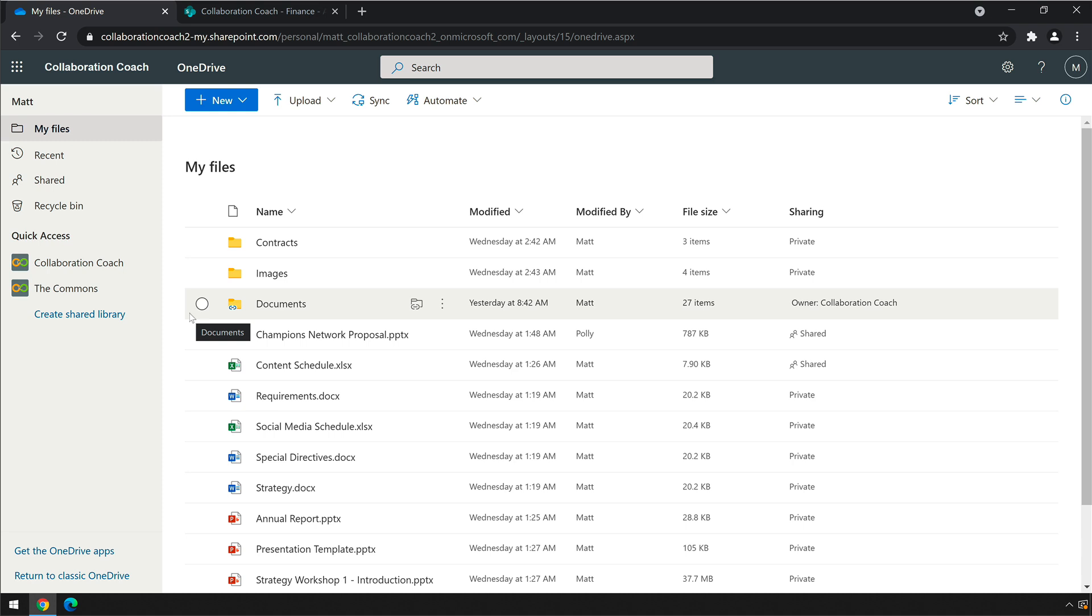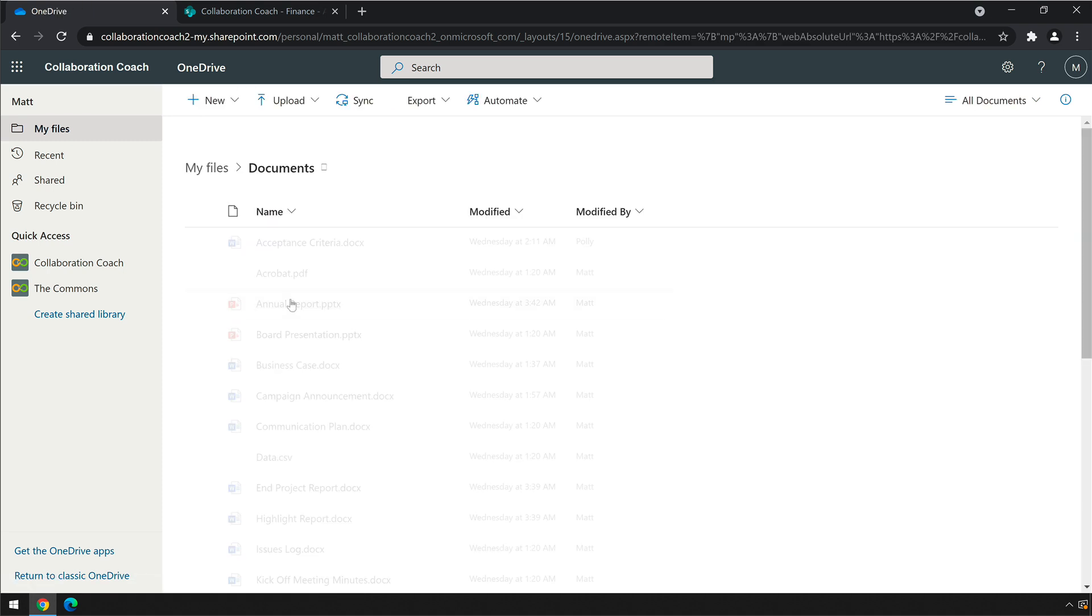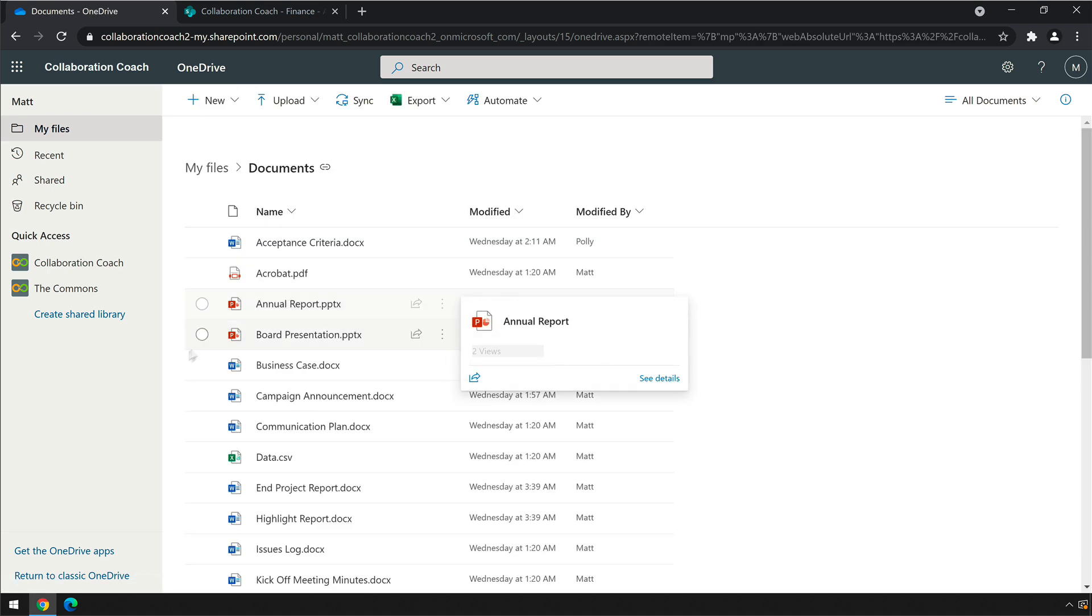This makes finding files easier because you can just click on the shortcut and the folder opens up in OneDrive, so you don't have to click around lots of SharePoint sites trying to find what you need.